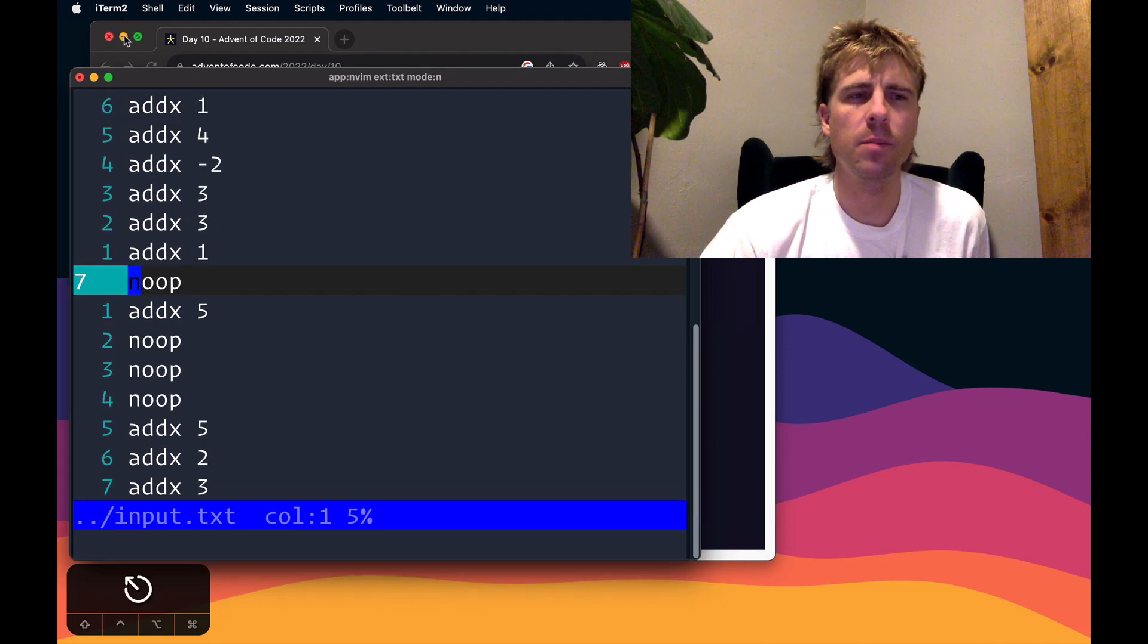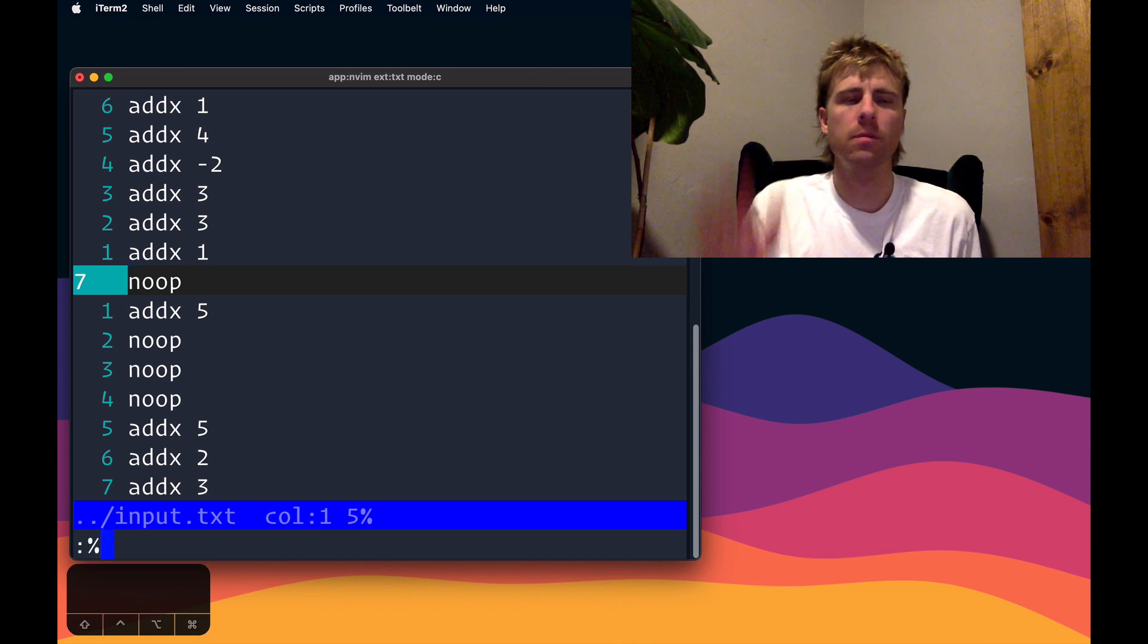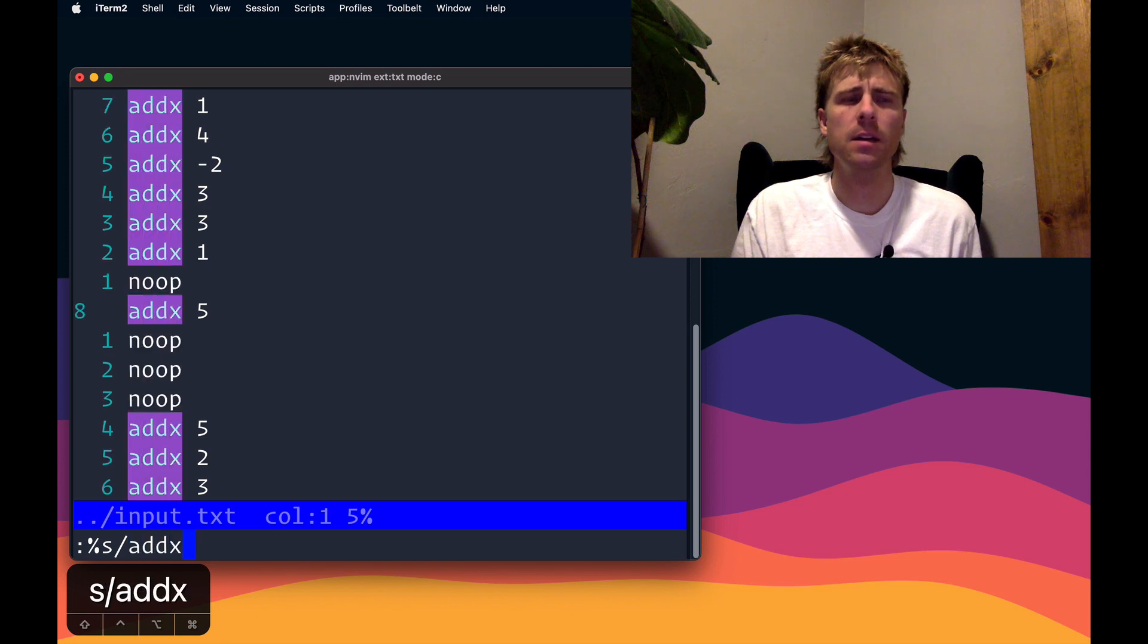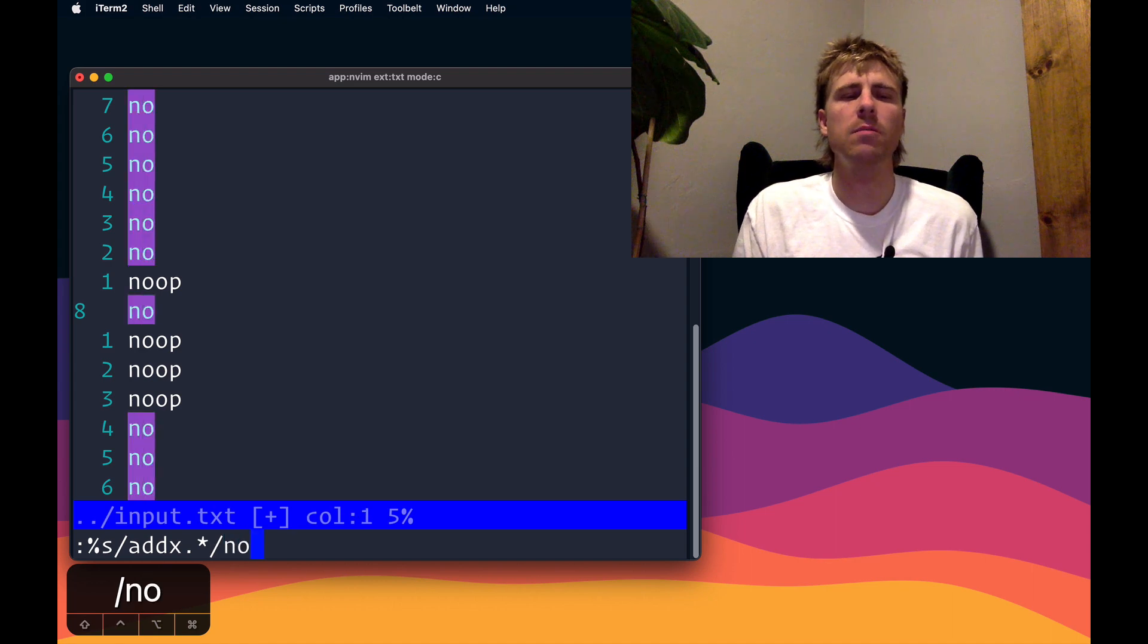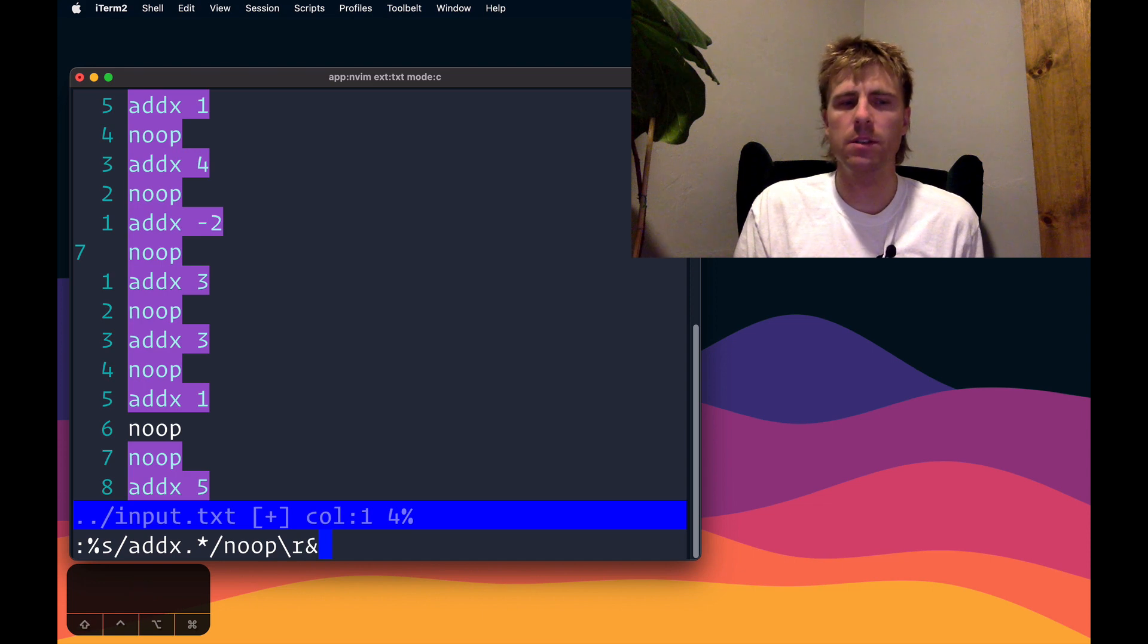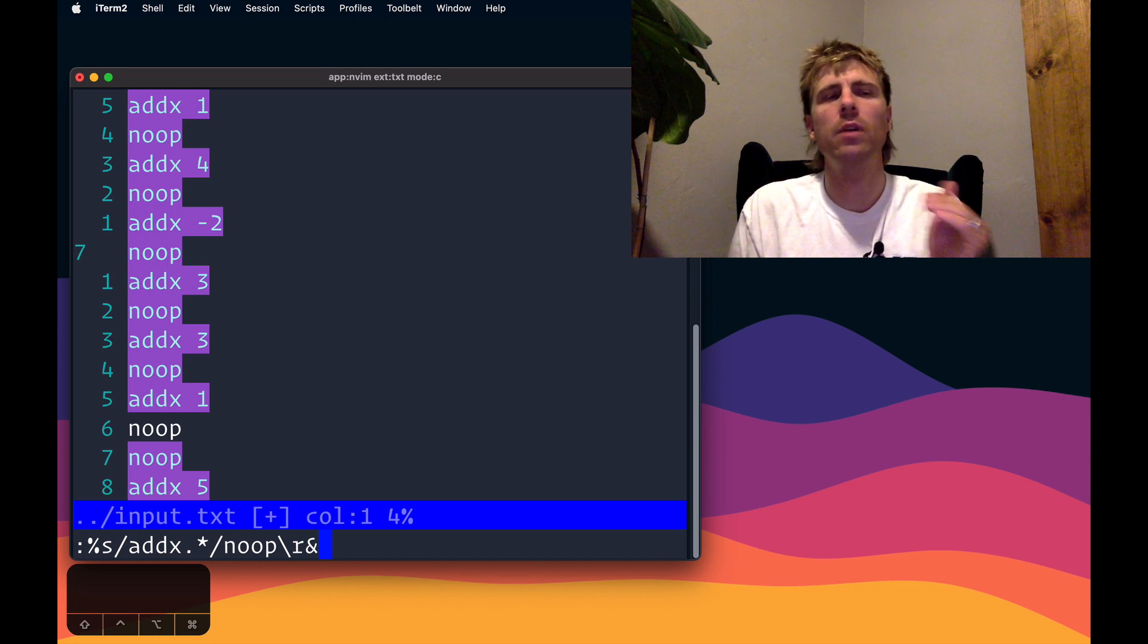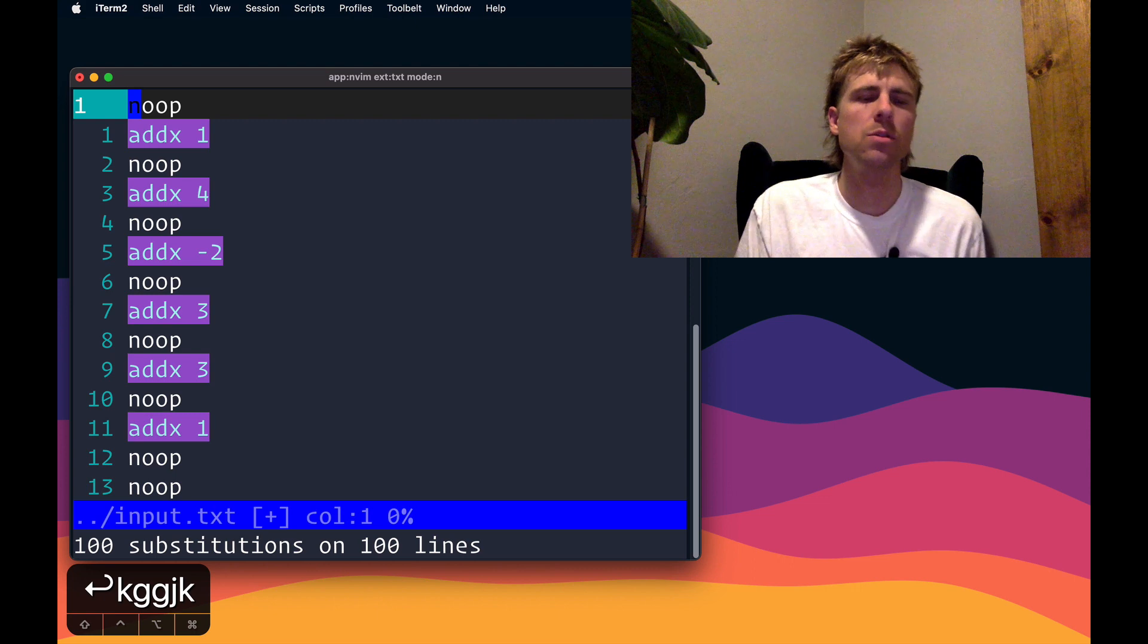First up, I'm going to start off by doing substitute with percent sign for a range of the whole buffer. I want to find anytime there's an addX followed by anything, I want to replace that with noop slash r for a new line, and ampersand which references whatever I matched and puts it in there. This will effectively put a noop on the line before any addX command. So I did a hundred substitutions there.